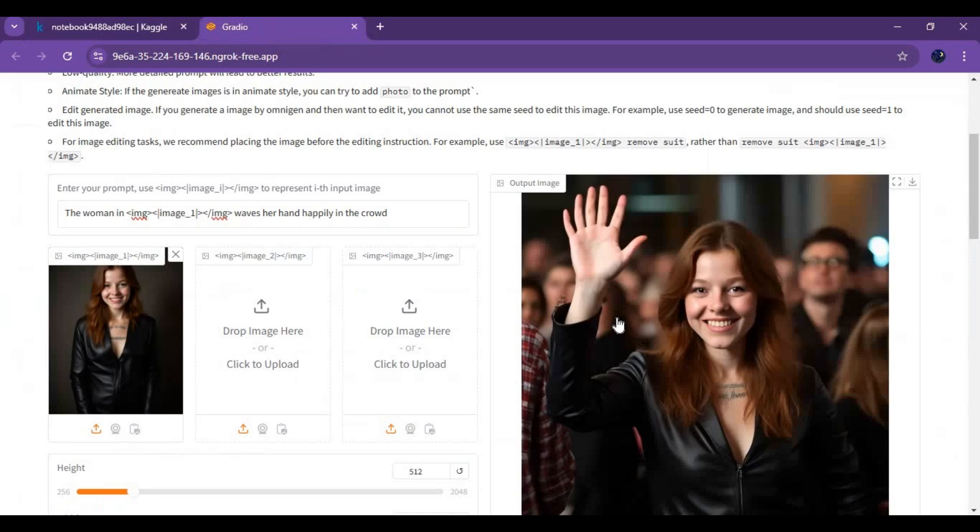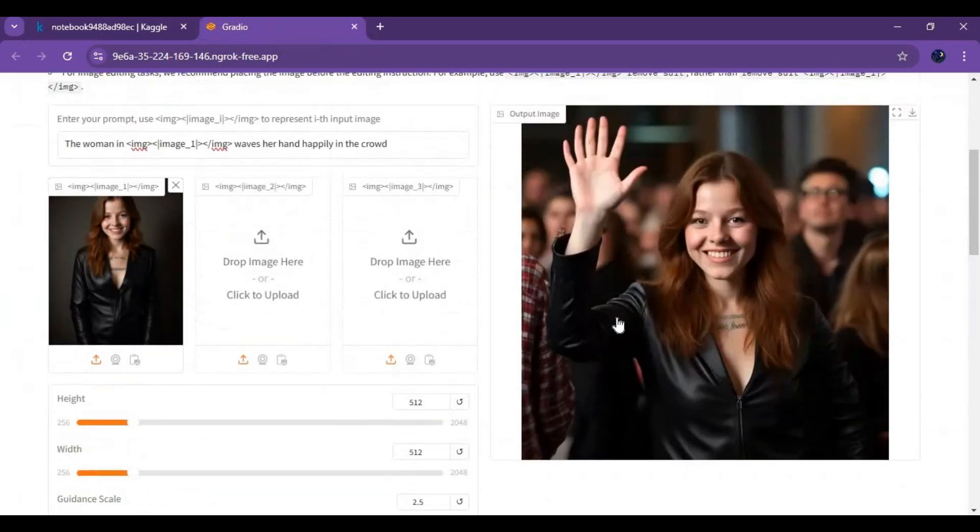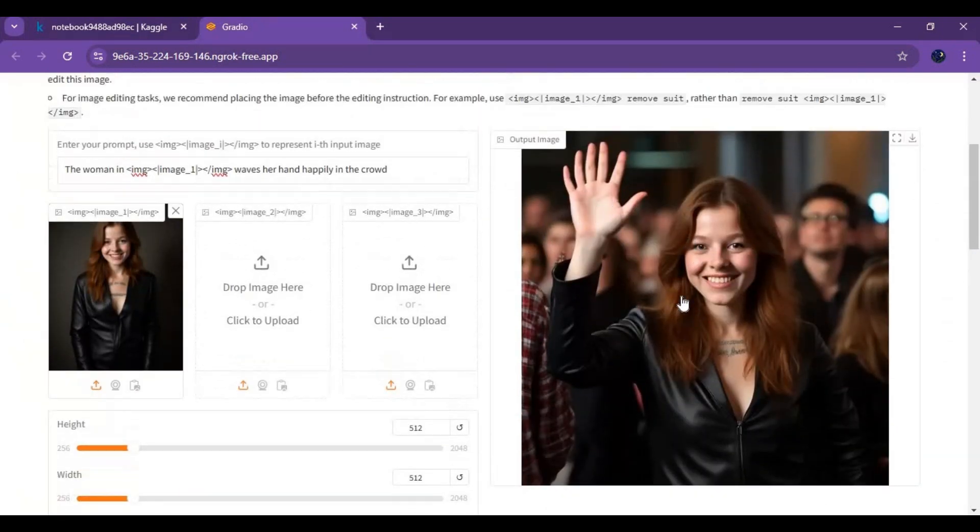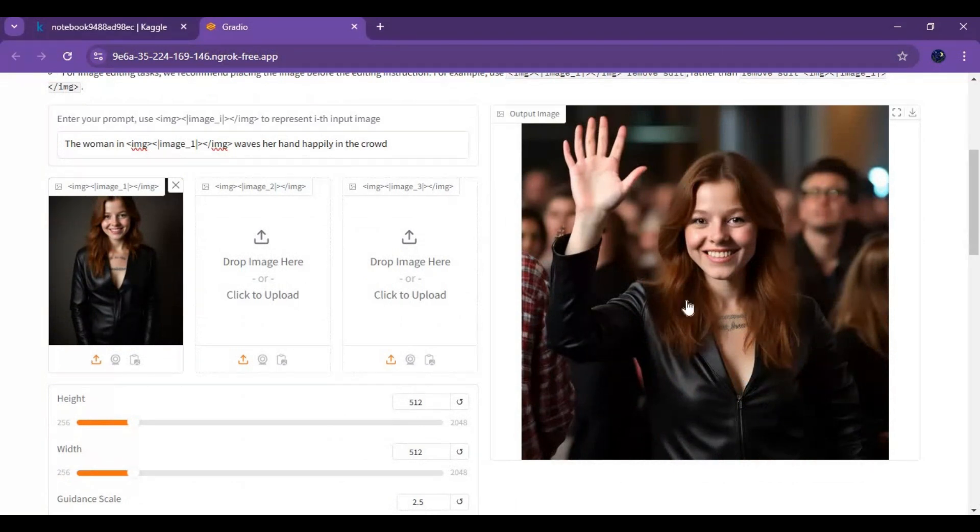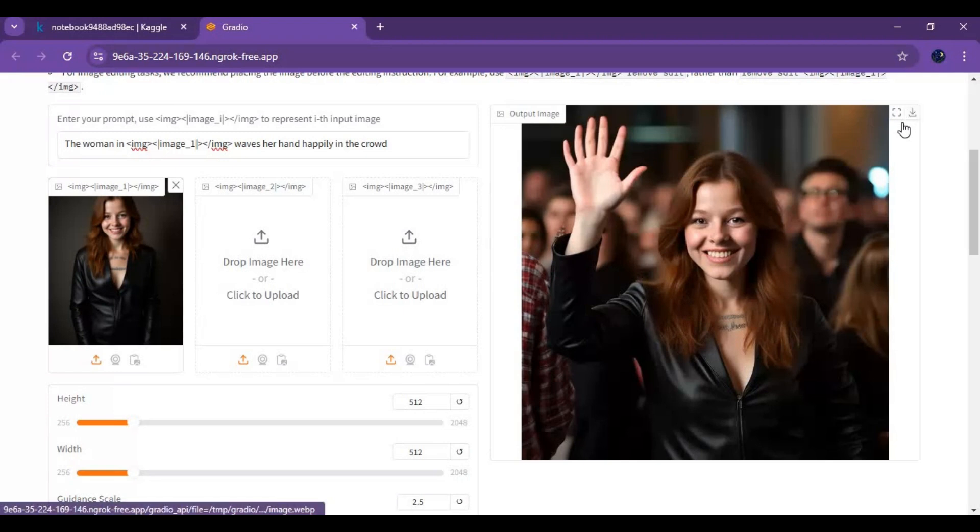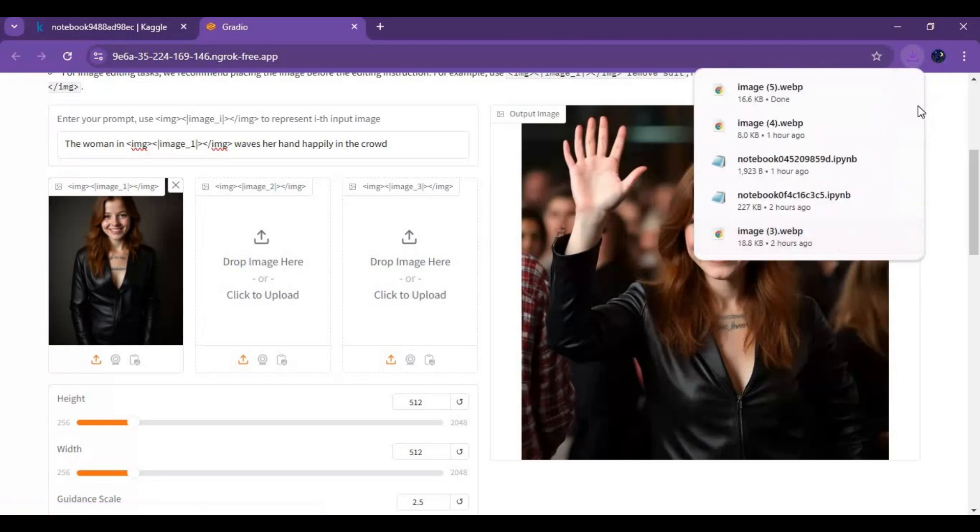After it's done, you will see the result in the output box. This is really interesting how accurately it made the same body and everything in the picture. Even the tattoo is the same. You can click on the download option to download this.